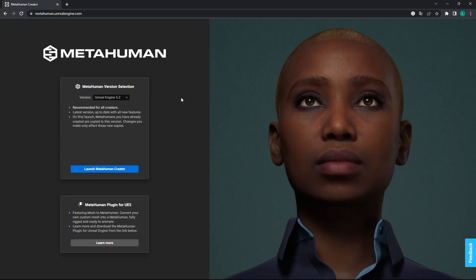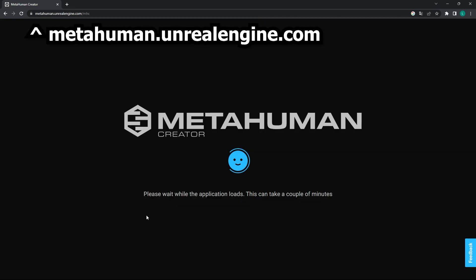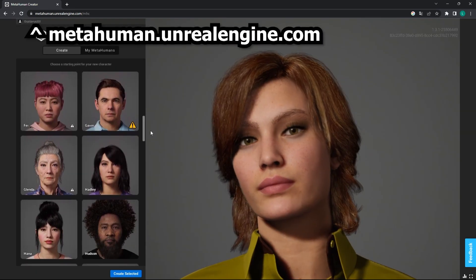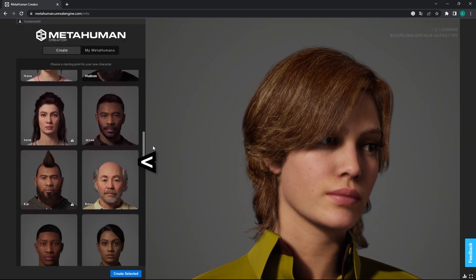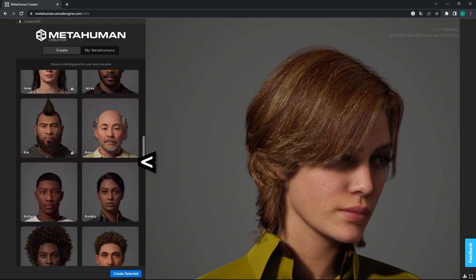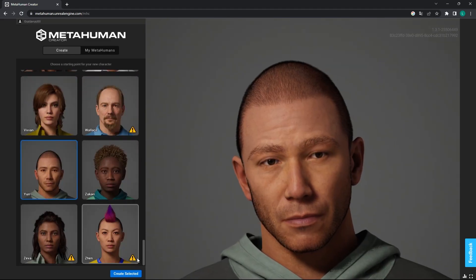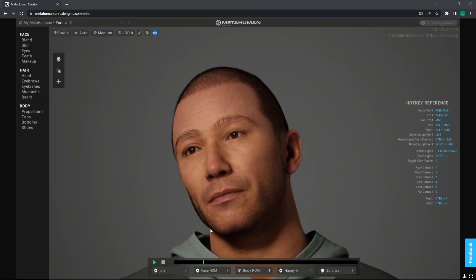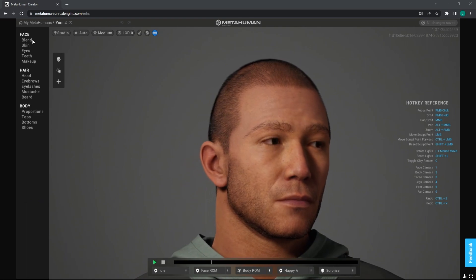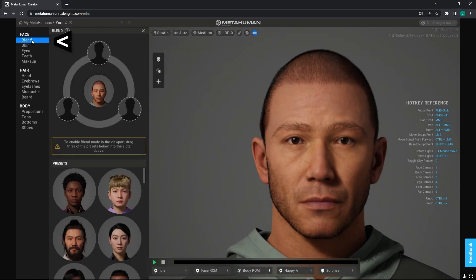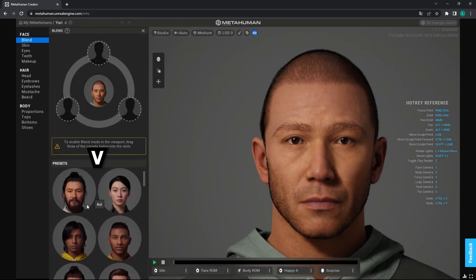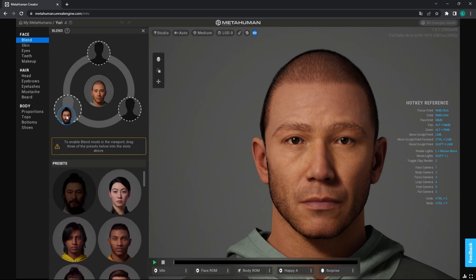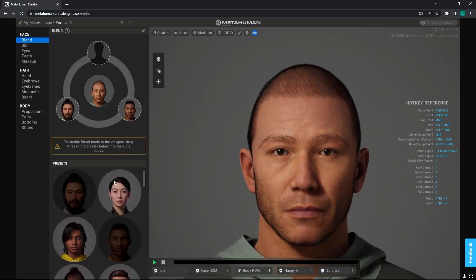Go to the MetaHuman website and then launch the MetaHuman creator. Choose a base character from this list. I'm looking for a computer guy so I'm choosing this guy. And then if you go to blend in the top right corner, you can pick three different faces to blend. So I'm gonna pick this guy, this guy, and another one.